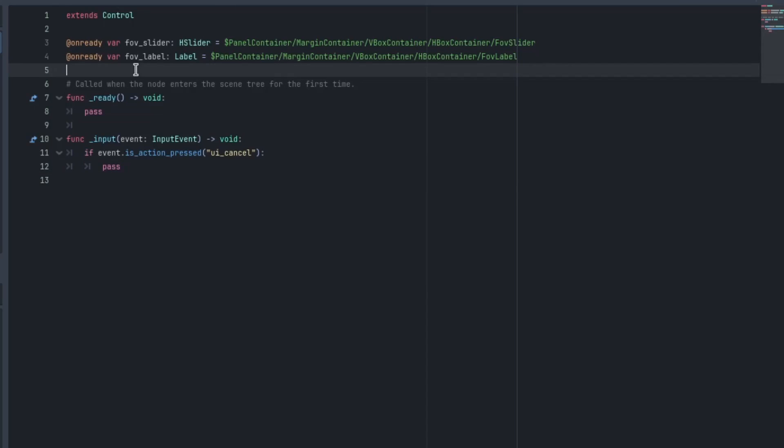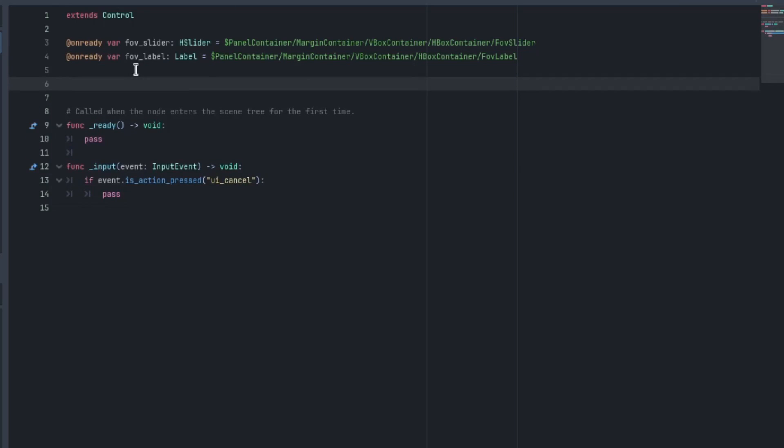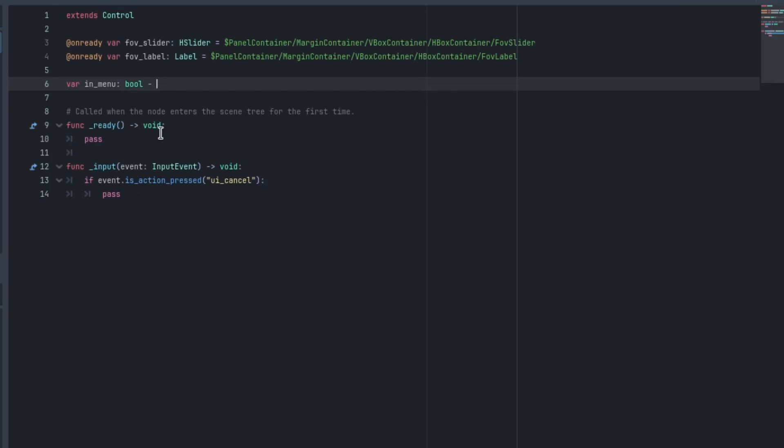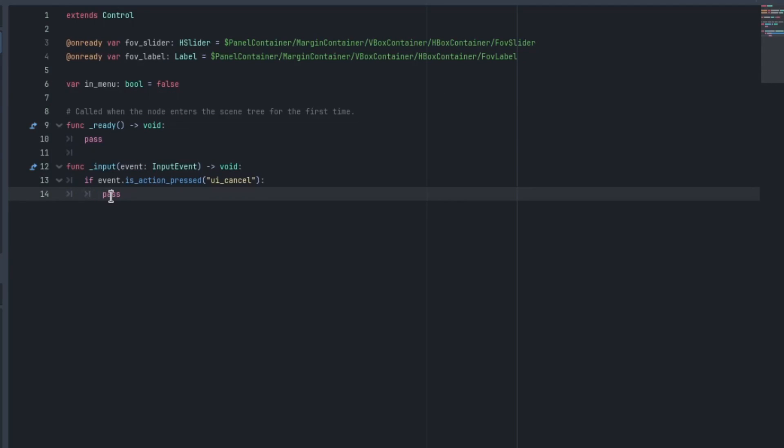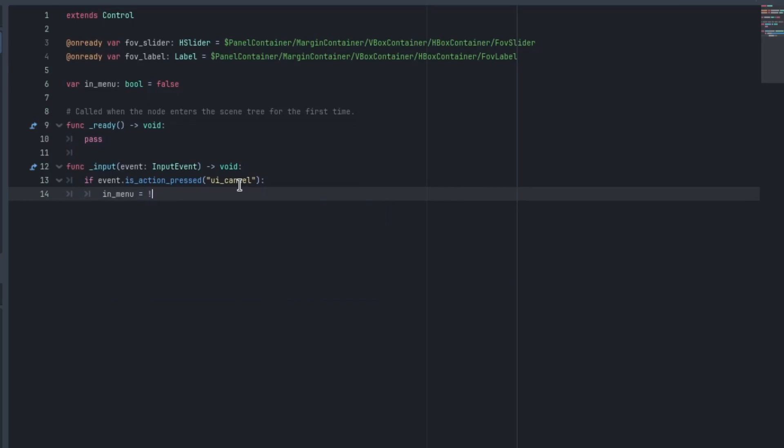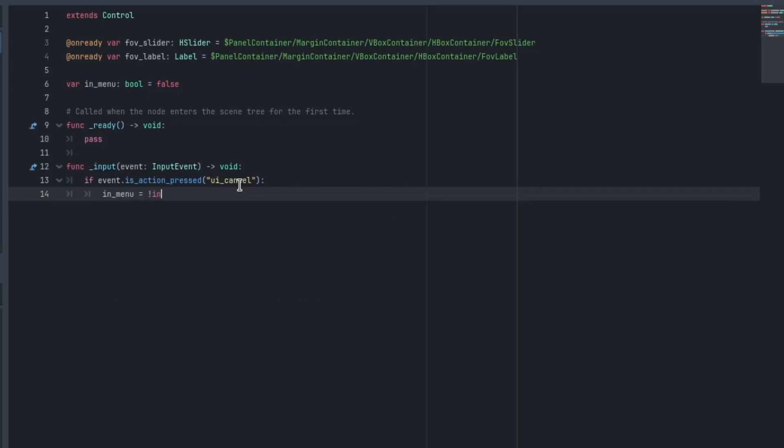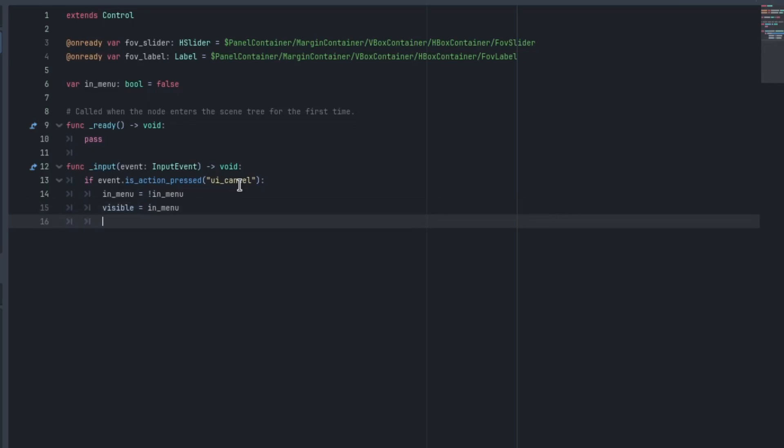What we do need to do is have a way to tell the system that we're paused. I think the easiest way is to create a variable called in_menu and it's a Boolean and it's going to be equal to false. So I'm going to go in_menu is equal to not in_menu. So I'm going to inverse it every time the button is pressed. This will just act as a toggle.